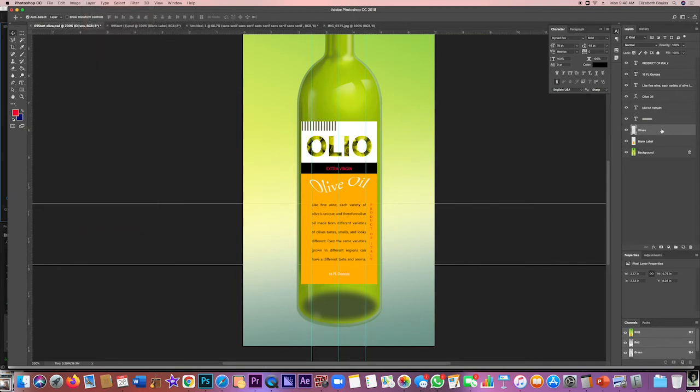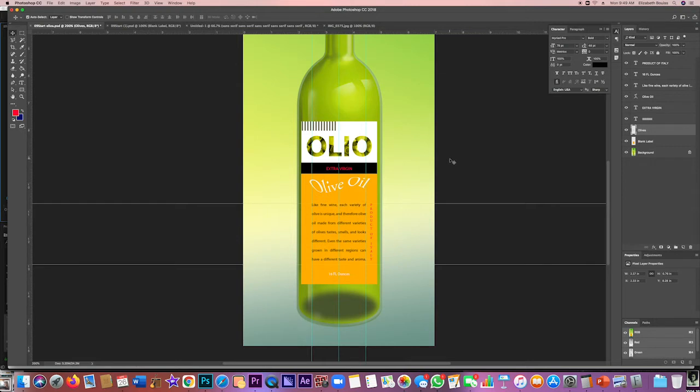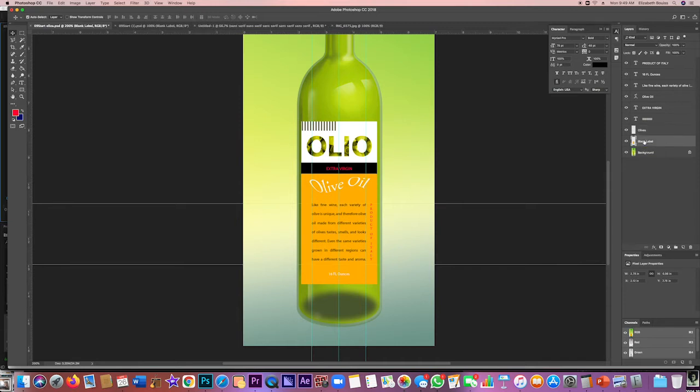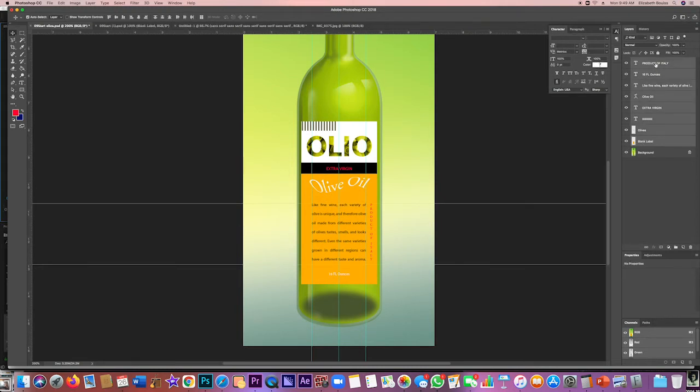So now once these are merged, we're going to make what is called a smart object. We're going to group it as a smart object. So I need to select every layer except the background layer. I'm going to click on the blank label and then scroll up to the top, shift click, and that selects all of my layers. You can see that they're all grayed.